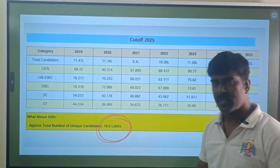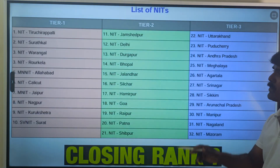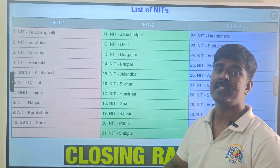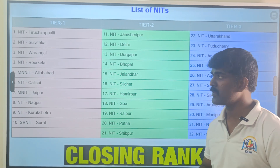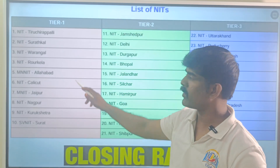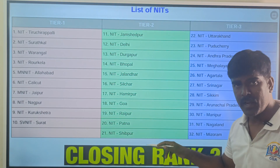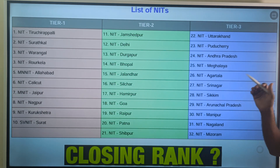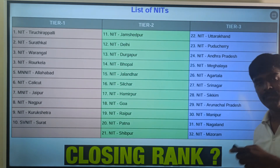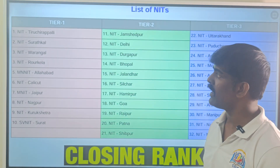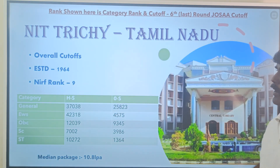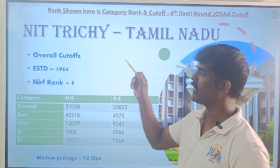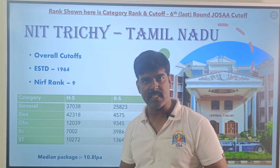There are 32 NITs categorized into Tier 1, Tier 2, and Tier 3, based on NIRF rankings, students' preference, and median salary. These are the respective Tier 1, Tier 2, and Tier 3 NITs. Their closing cutoff ranks are shown by category. The top NITs were established around 1964 and hold NIRF rankings around 9th position.